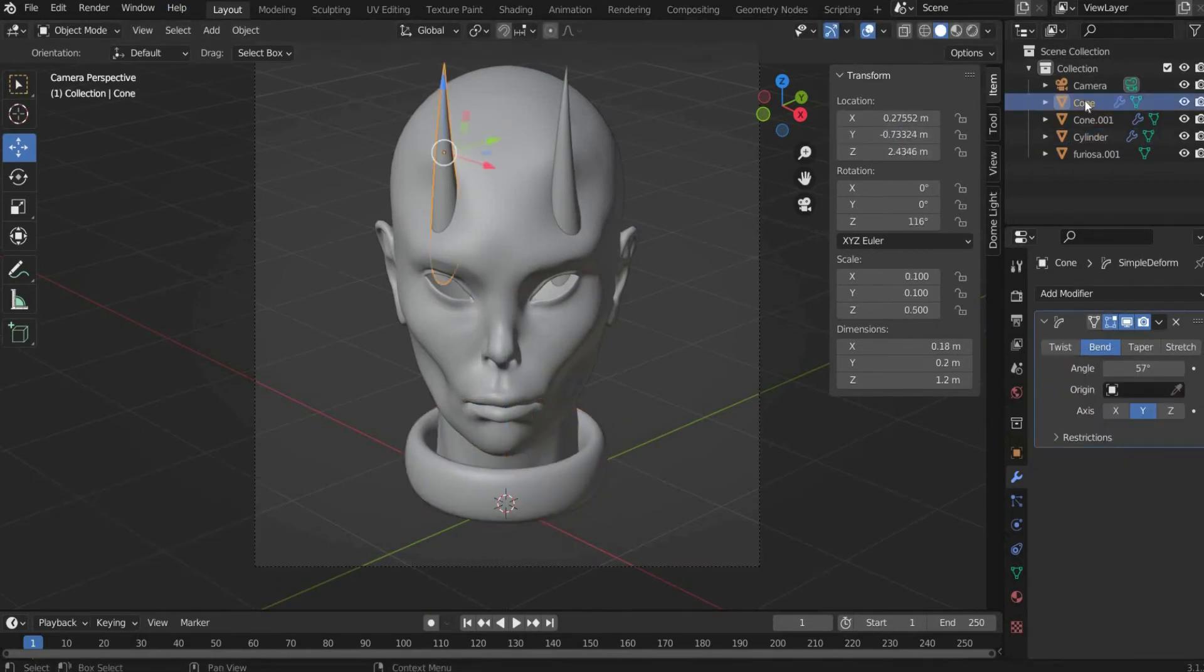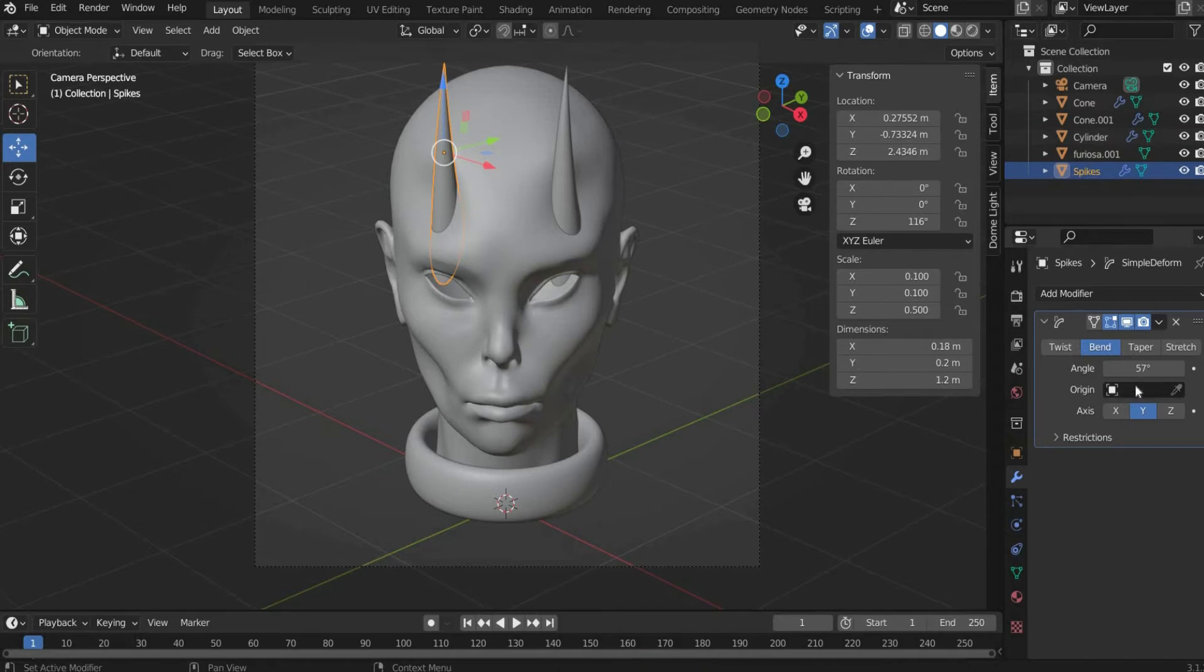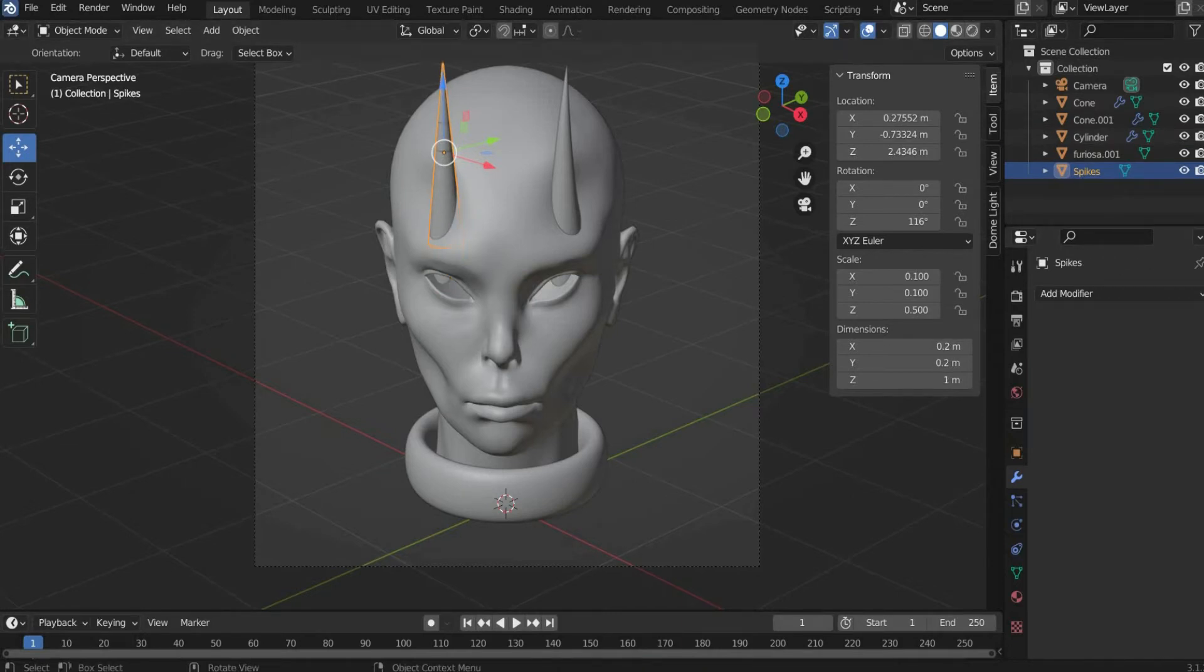Finally we create the spines. First duplicate one of the horns and remove the bend deformer. There you set all values for location and rotation to 0.